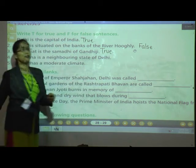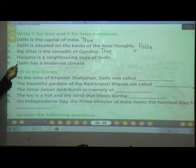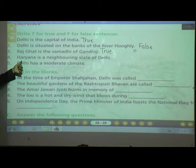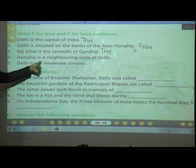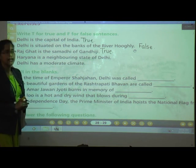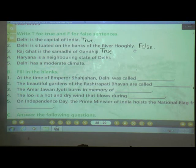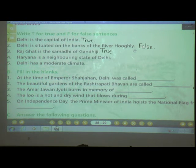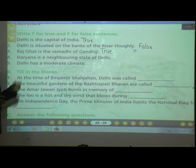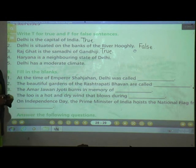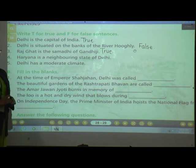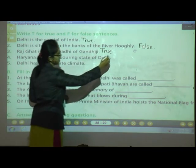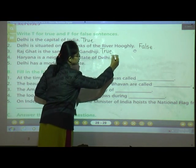Number four: Haryana is the neighboring state of Delhi. Yes, because Haryana is located on three sides of Delhi. So the answer is True.